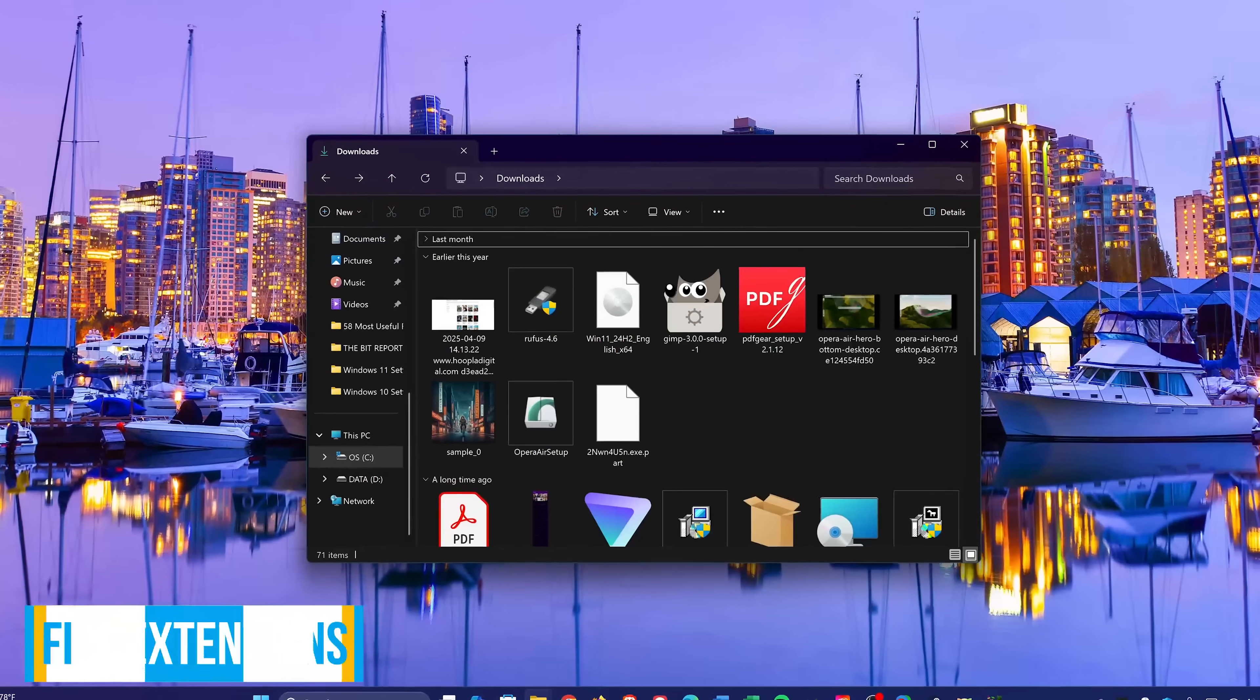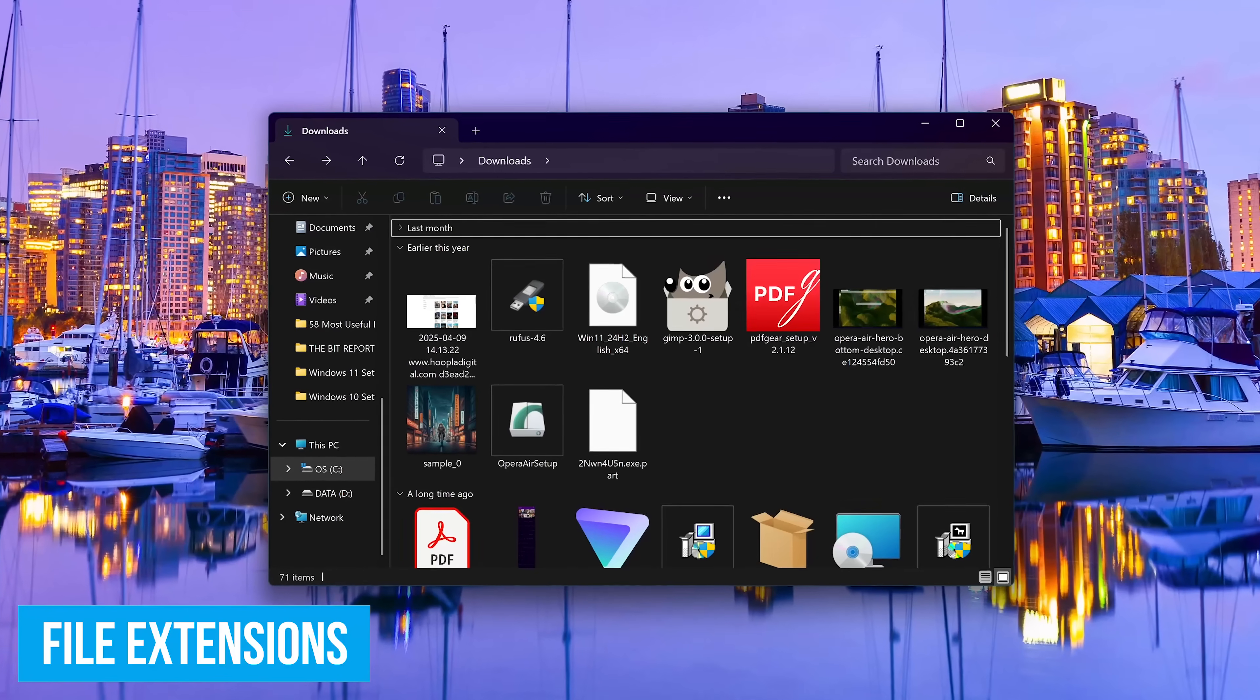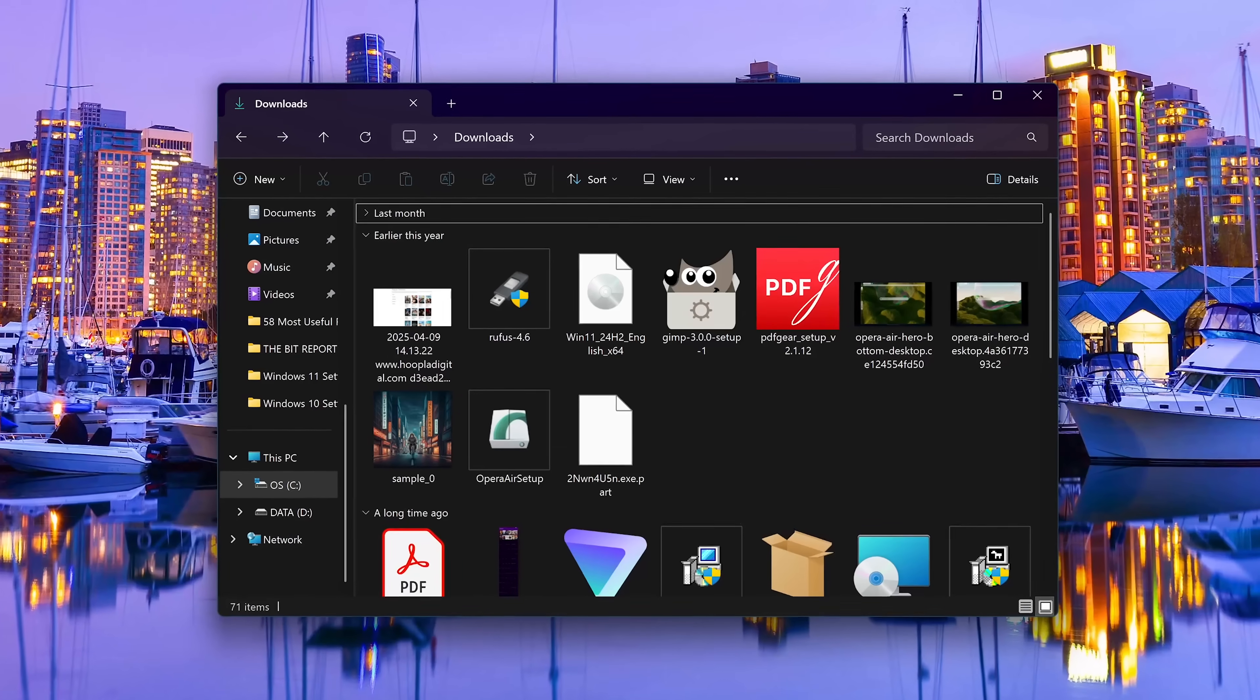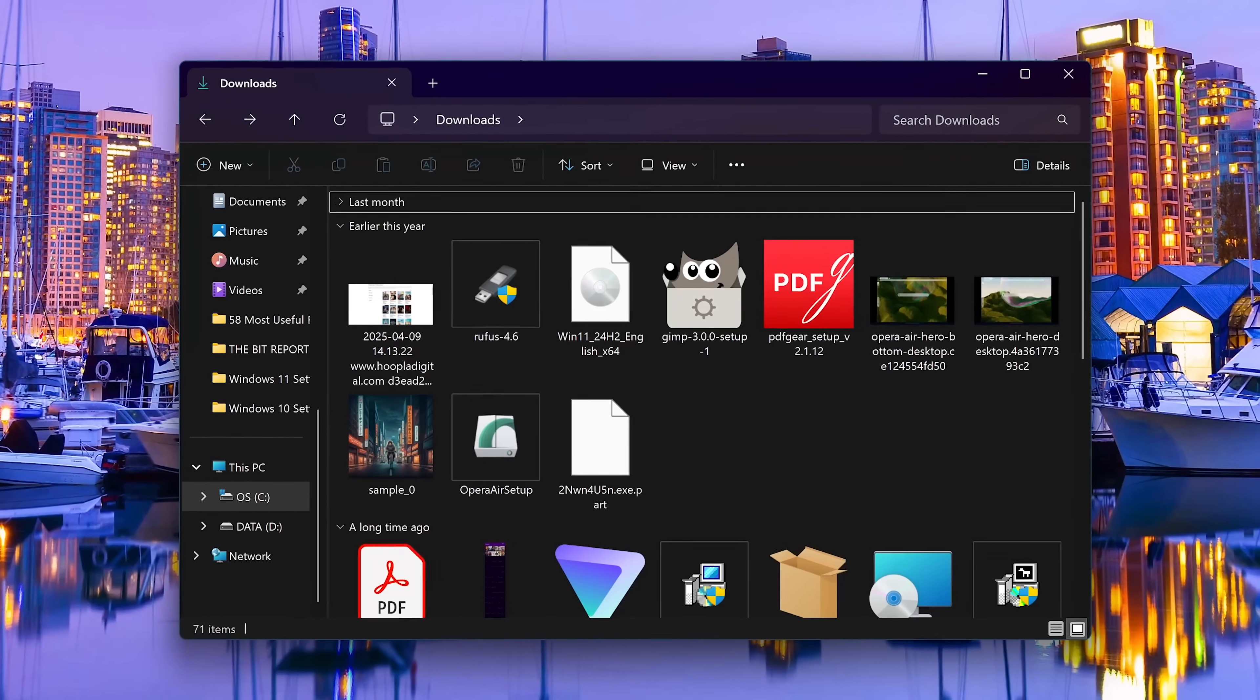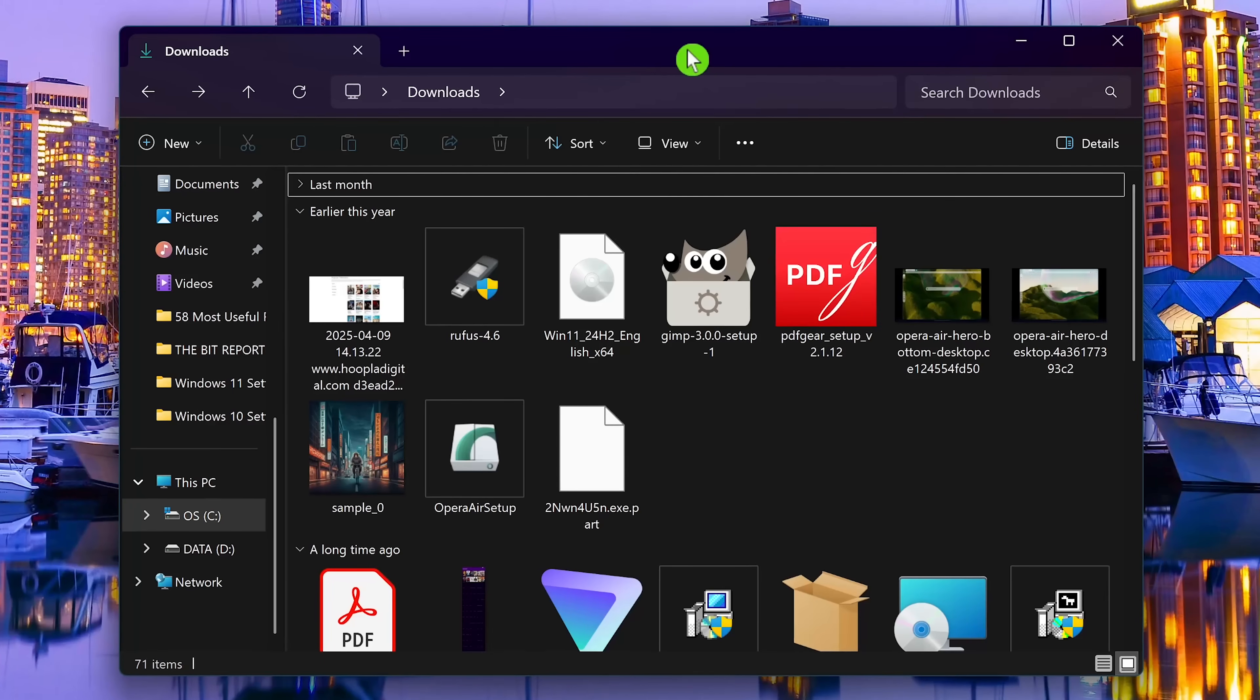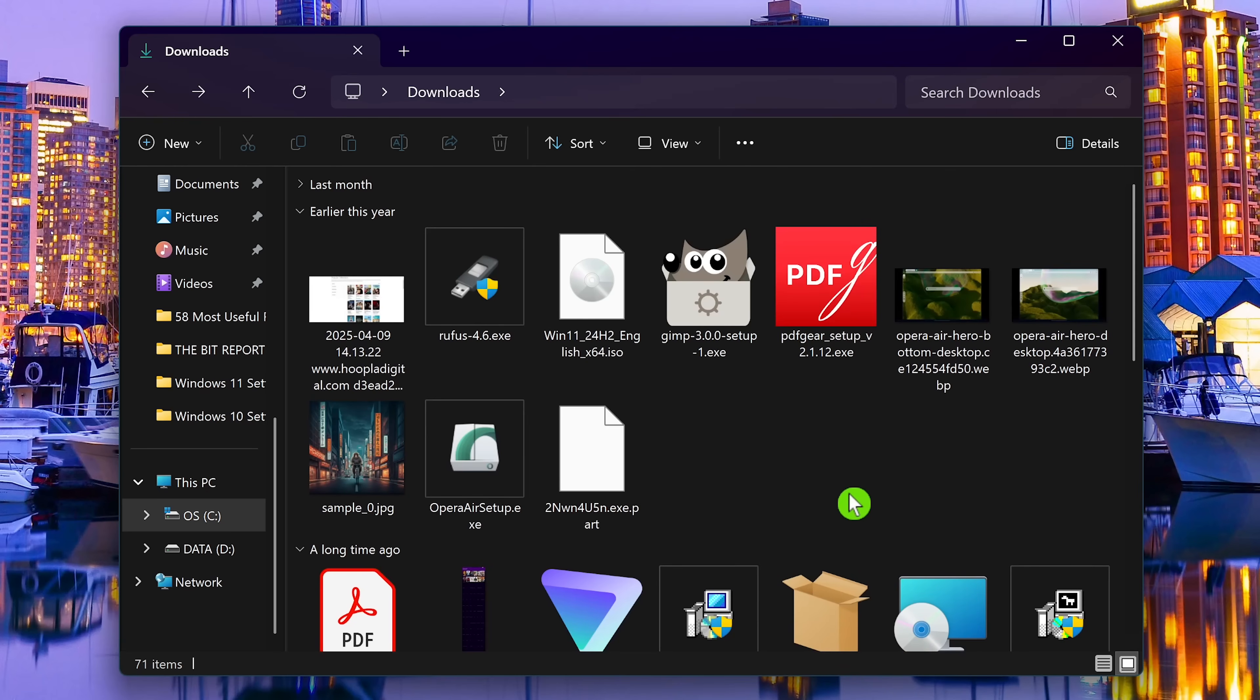Those suffixes at the end of file names that let you know the type of file are hidden by default. Being able to see the file type is important. For example, you wouldn't want to click on what you think is a JPEG image file that turns out to be an executable infected with malware. In File Explorer, to make all file extensions visible, click on view here at the top. Go down to show and click on file name extensions. You'll now see the extensions for your files, no matter where you are in File Explorer.